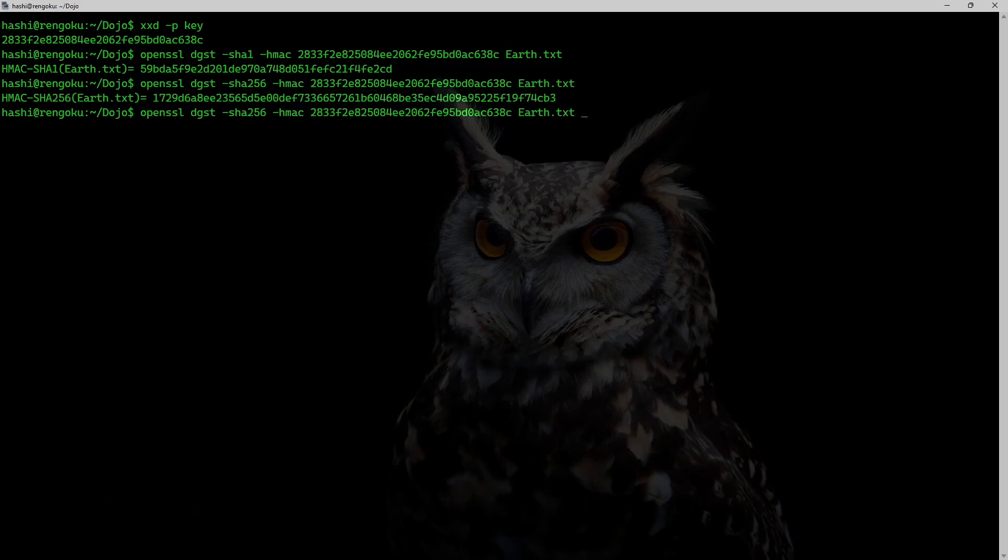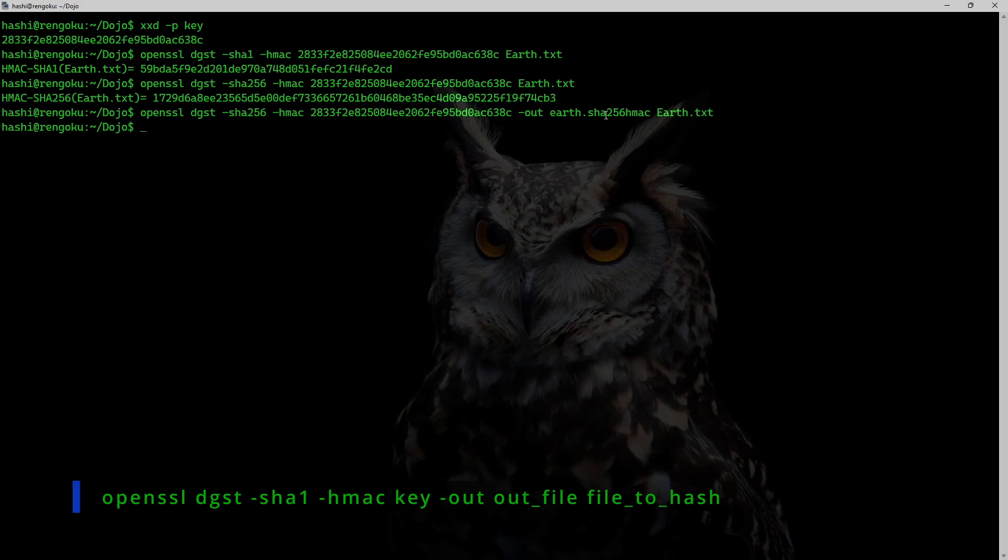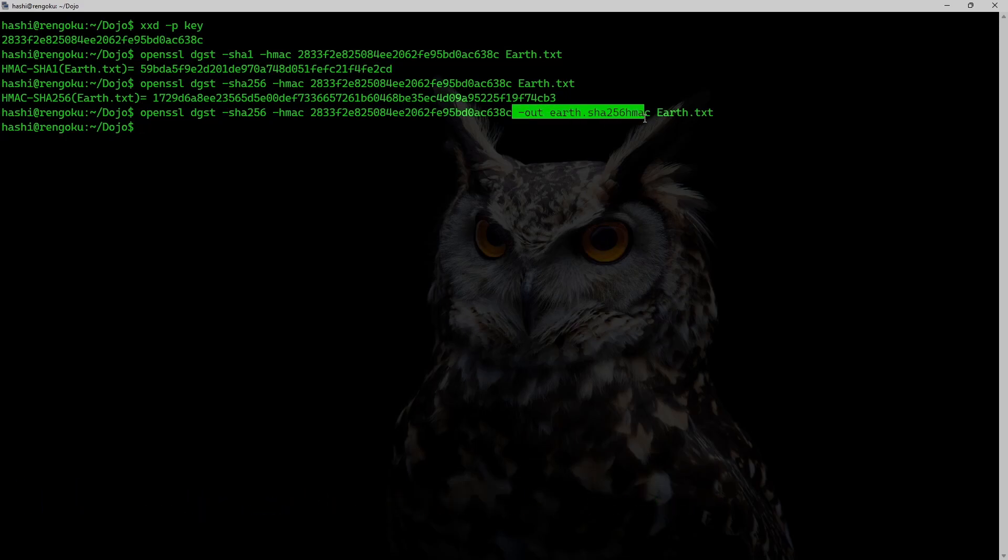And obviously, if required, I can output this. So I can do -out earth.sha256. I can output this hash into earth or any file that you want. So you can use -out option to output the generated hash to a file.